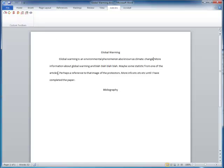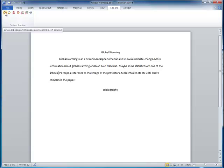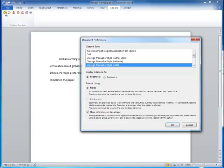I'll start by showing you how to add an in-text citation. Say that this sentence was from an article. Use this button to insert a citation from your Zotero library.